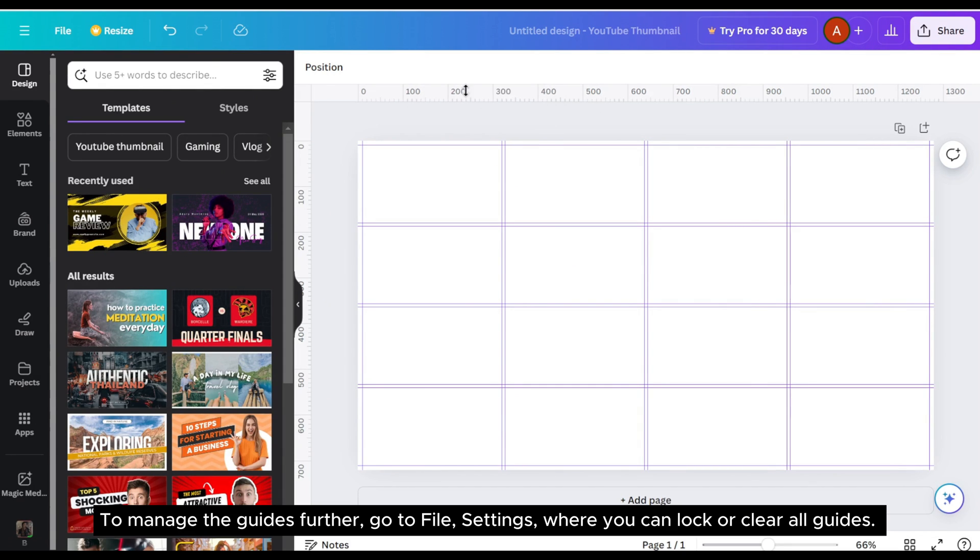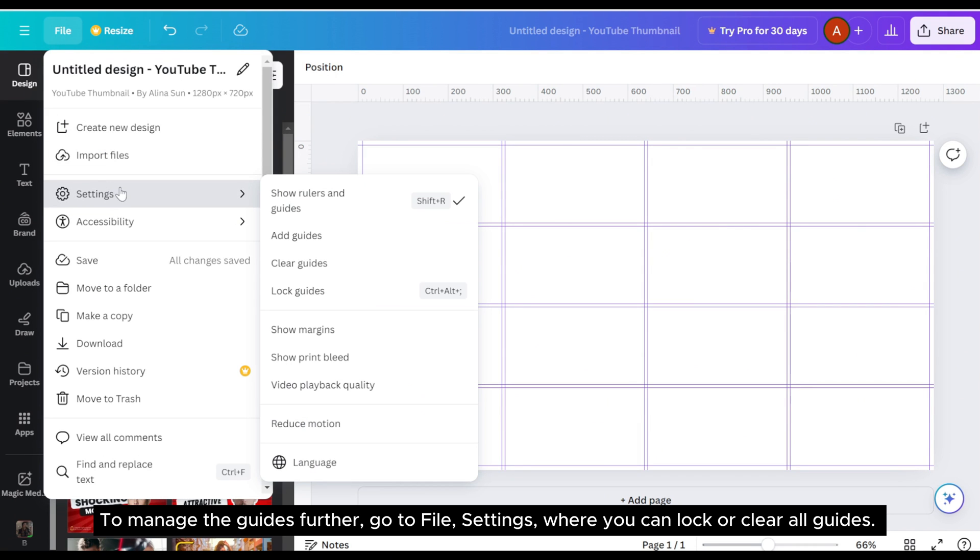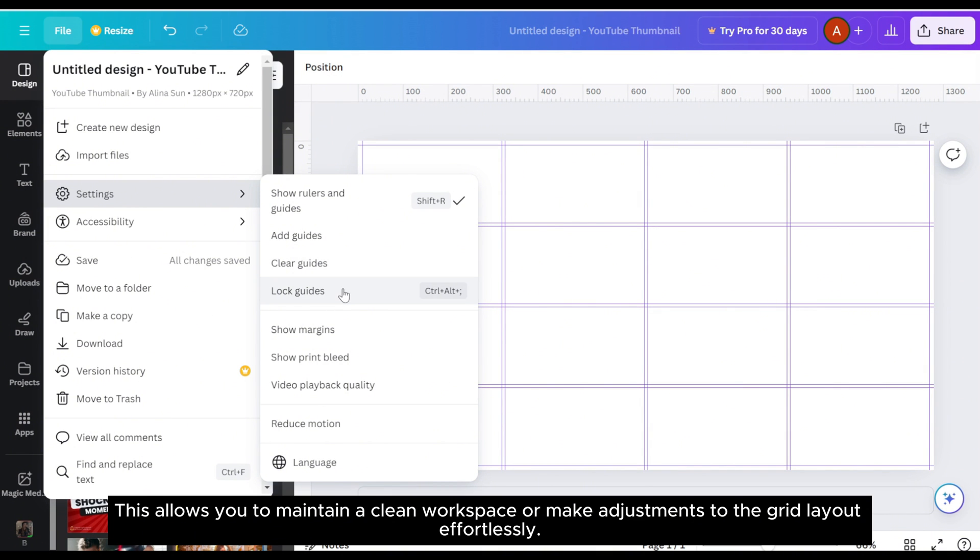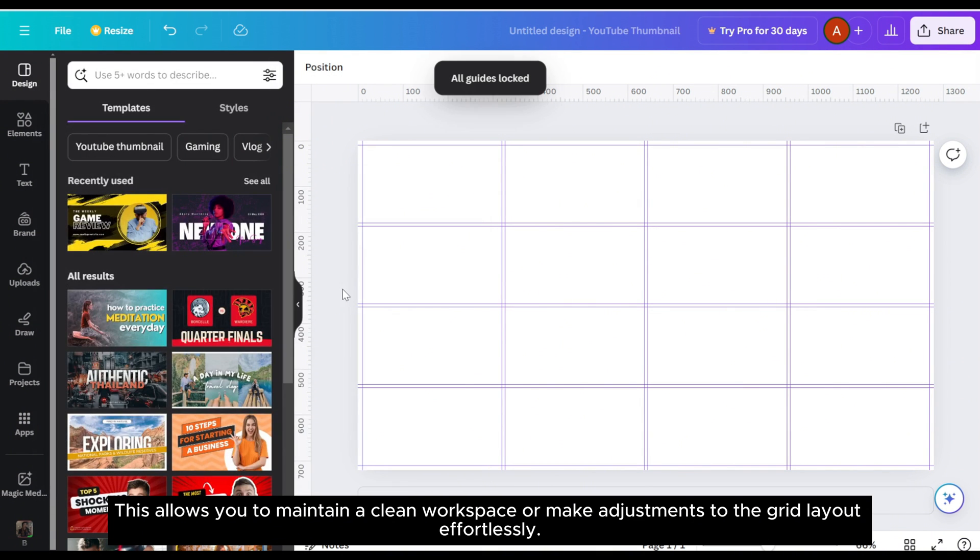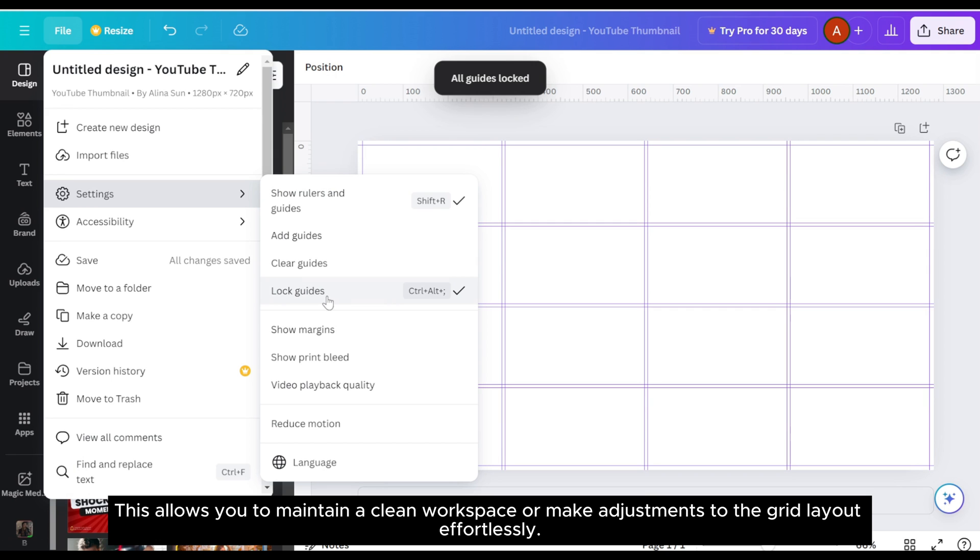To manage the guides further, go to file, settings, where you can lock or clear all guides. This allows you to maintain a clean workspace or make adjustments to the grid layout effortlessly.